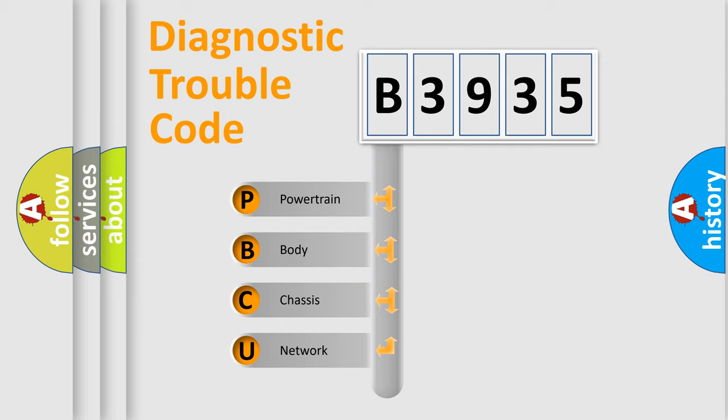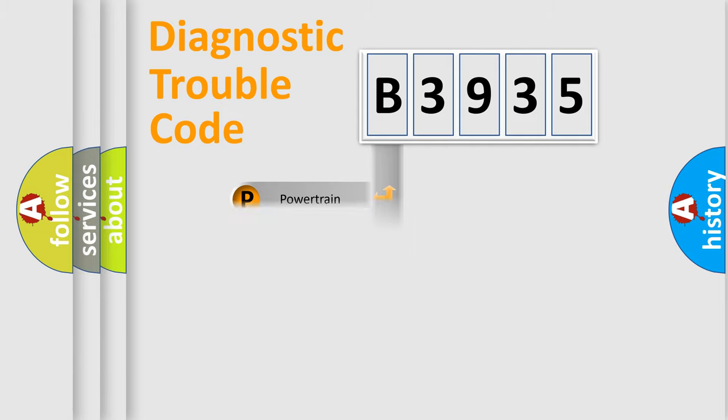We divide the electric system of automobile into four basic units: Powertrain, Body, Chassis, and Network.